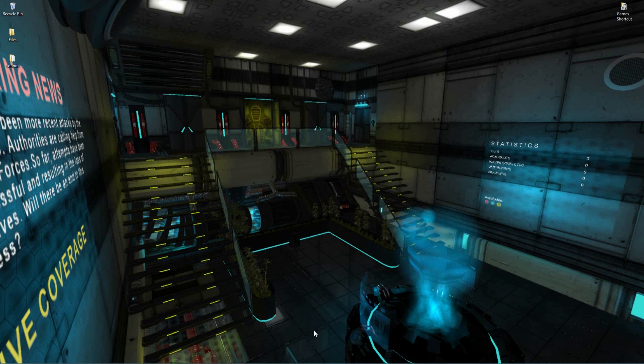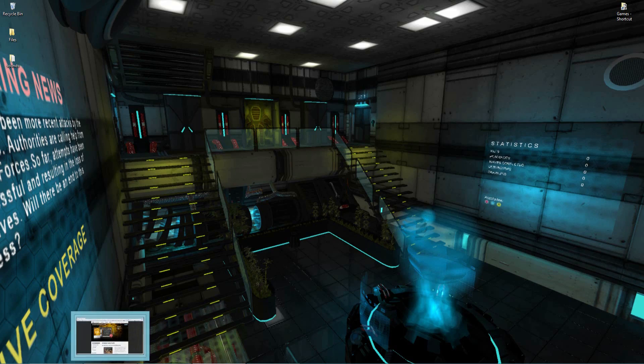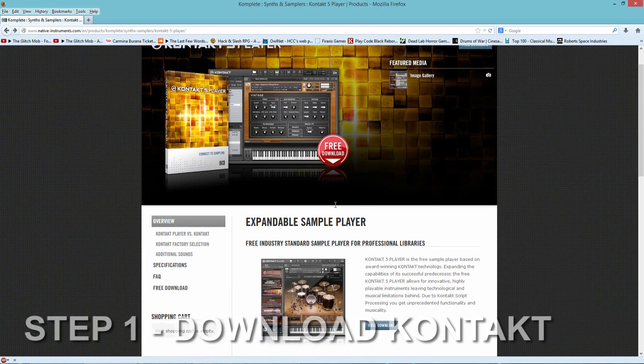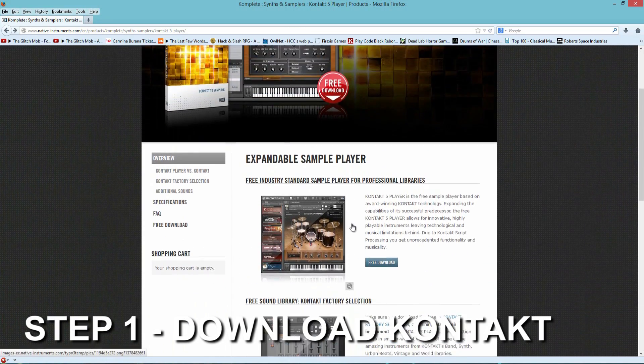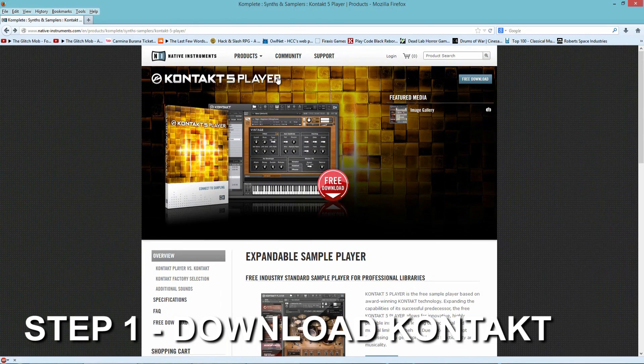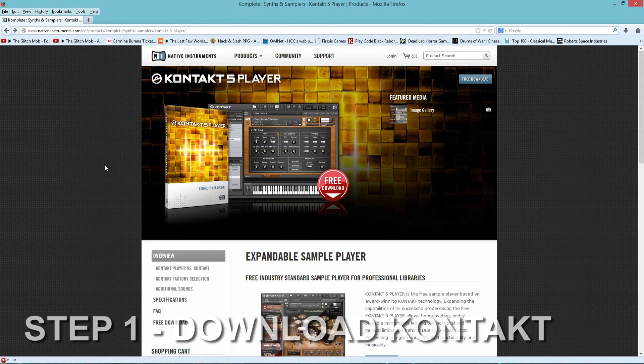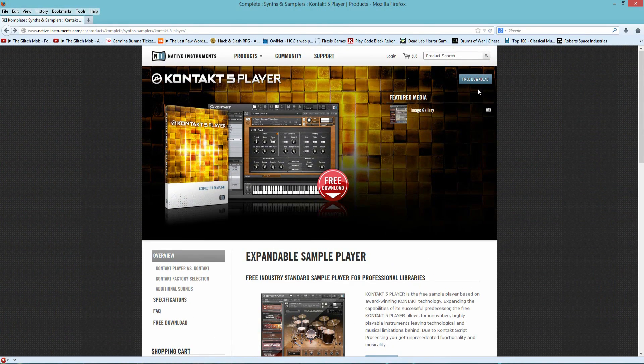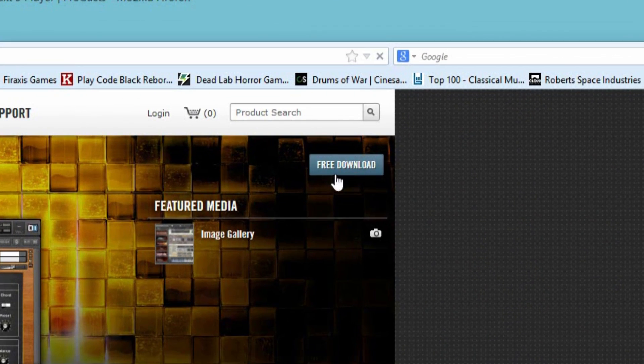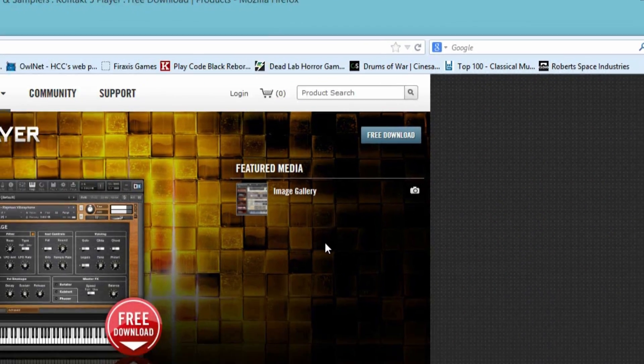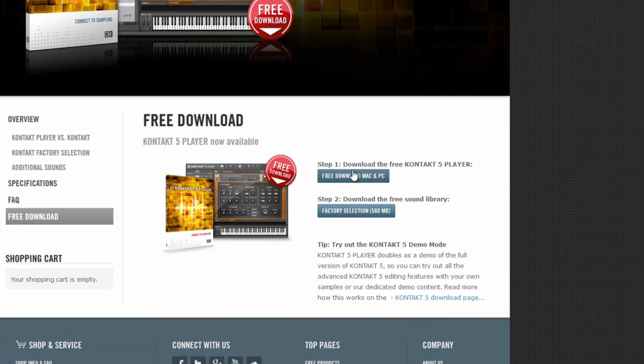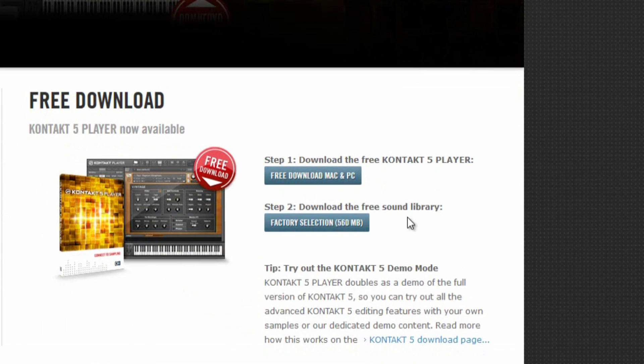So the first thing you want to do is go to the Native Instruments site, which I have opened up here. And this is what it looks like. You have the Kontakt 5 Player, which is fortunately free. So you can download it by pressing the free download up here, and then you can download the PC version or the free sound library which they have here.